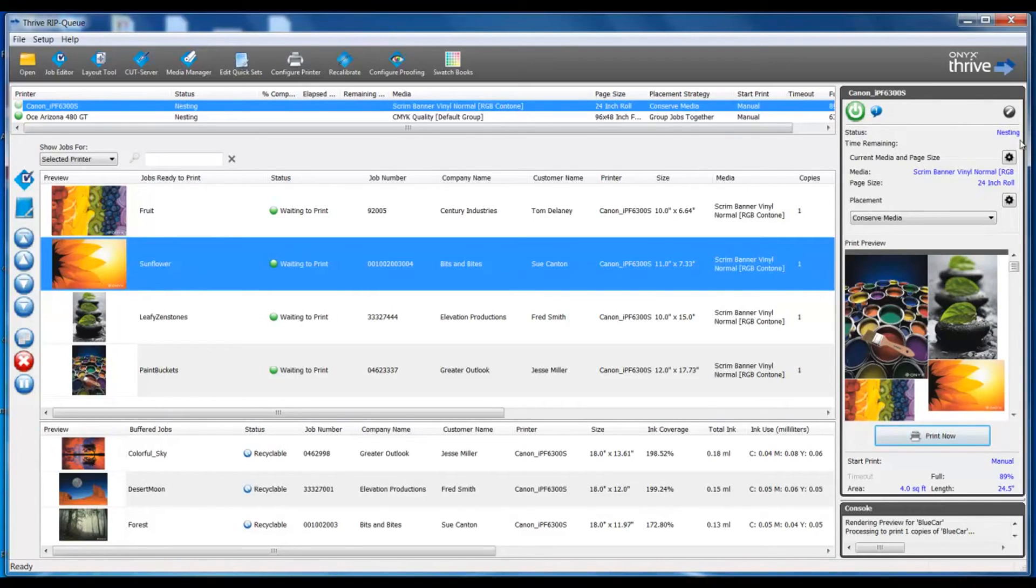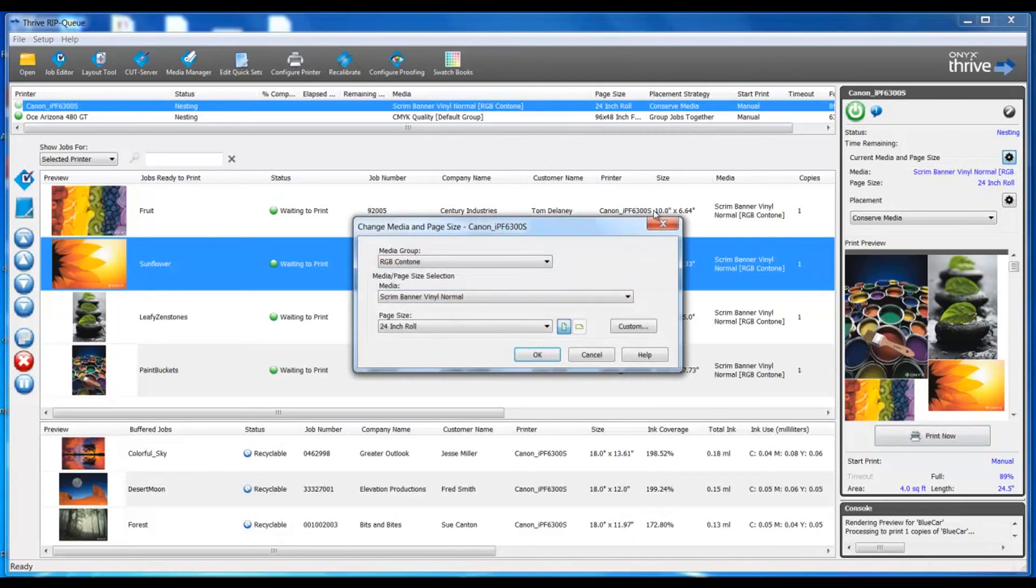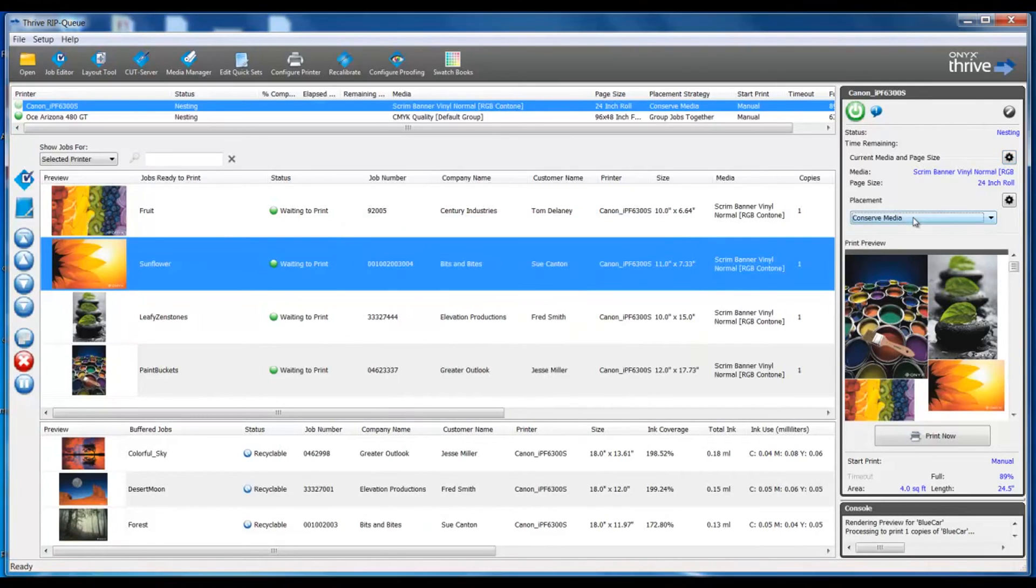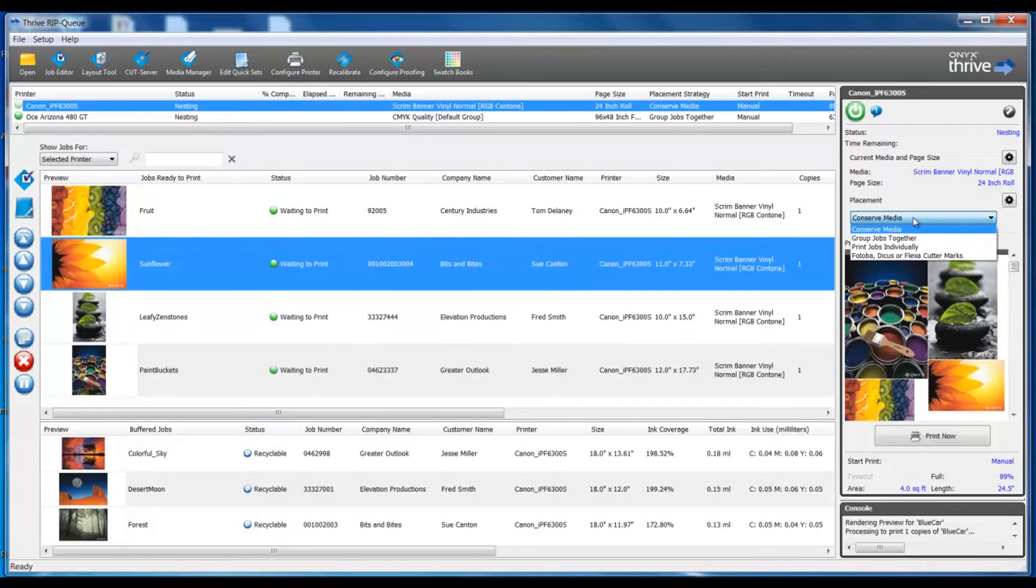This is where we can also change the media type that's currently loaded on the printer, change our roll size, or create a custom or temporary size of media.